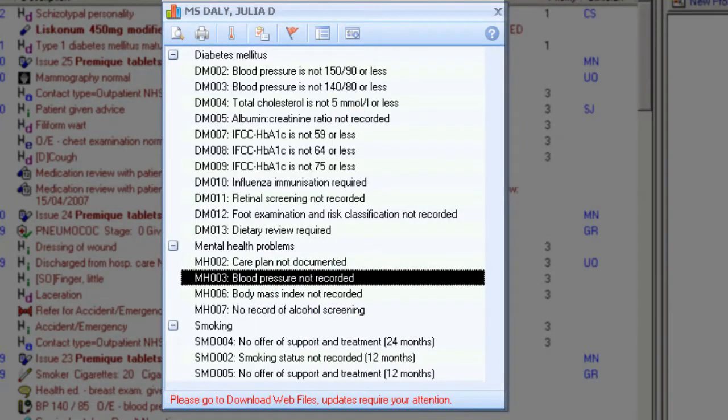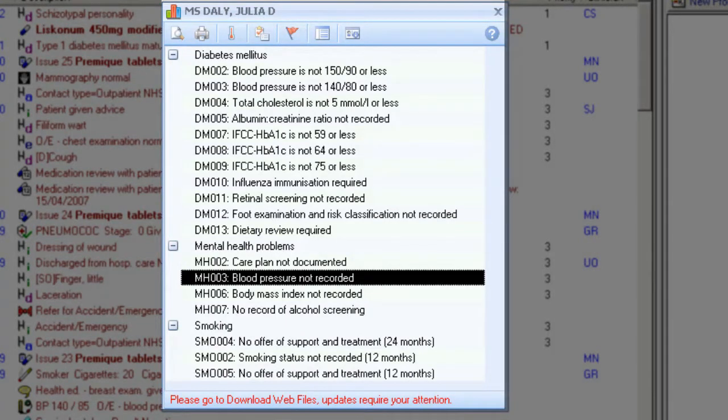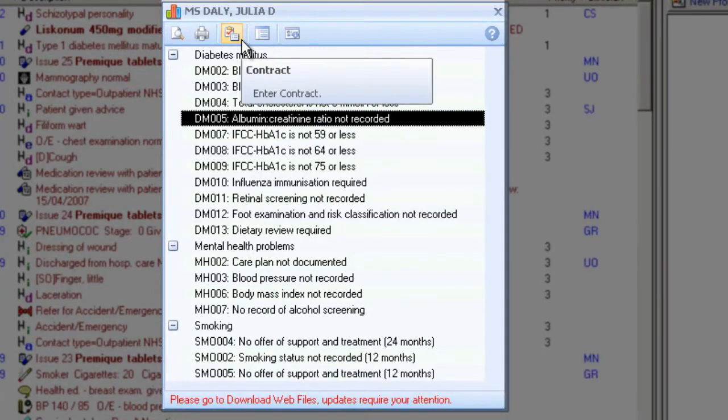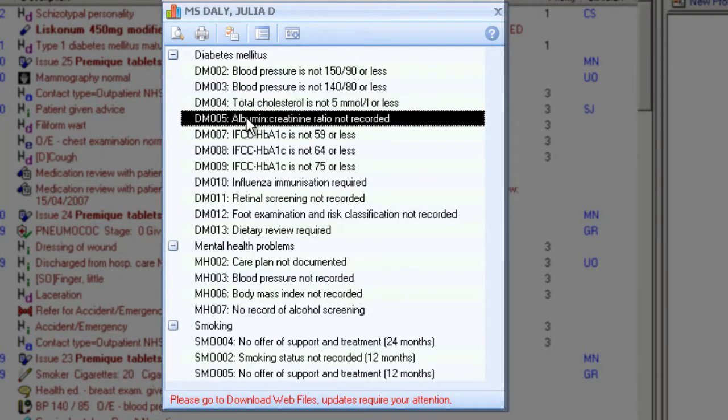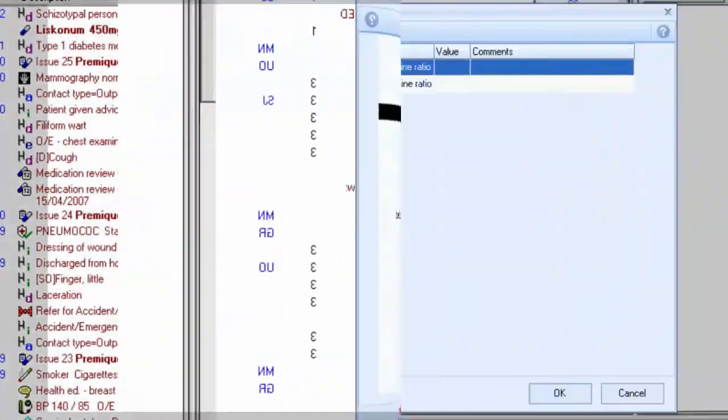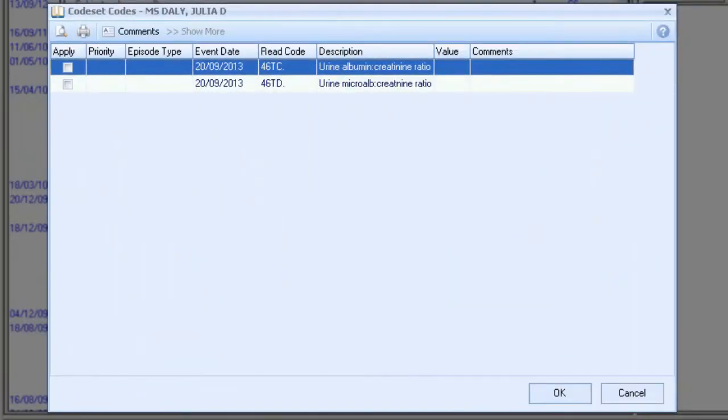The Recode Data Entry screen is the most used tool in Vision Plus. You can access this screen by double-clicking on an indicator line, highlighting the line and choosing the Contract icon on the toolbar, or simply by right-clicking and choosing Contract. The Recode Set screen is displayed and details the information to be recorded. Once selected, click OK to save data.